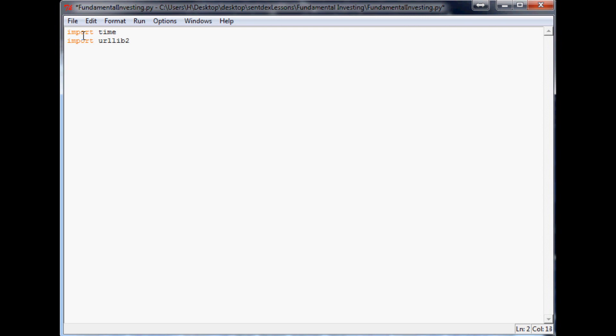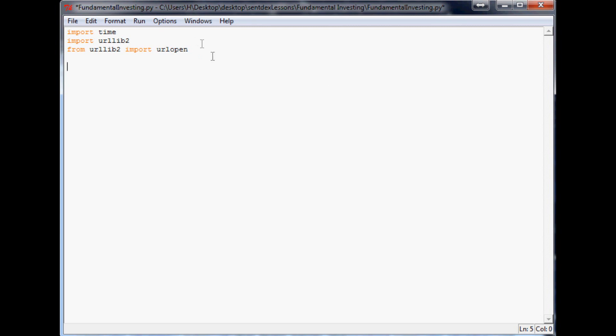urllib2 basically sounds kind of like what it is, it's url library, so you can visit urls. And then one more thing: from urllib2 we want to import urlopen so we can actually open up urls. So that's going to pretty much cover it with the imports that we're going to pull. Now the rest of this stuff is actually going to be stuff that we program.